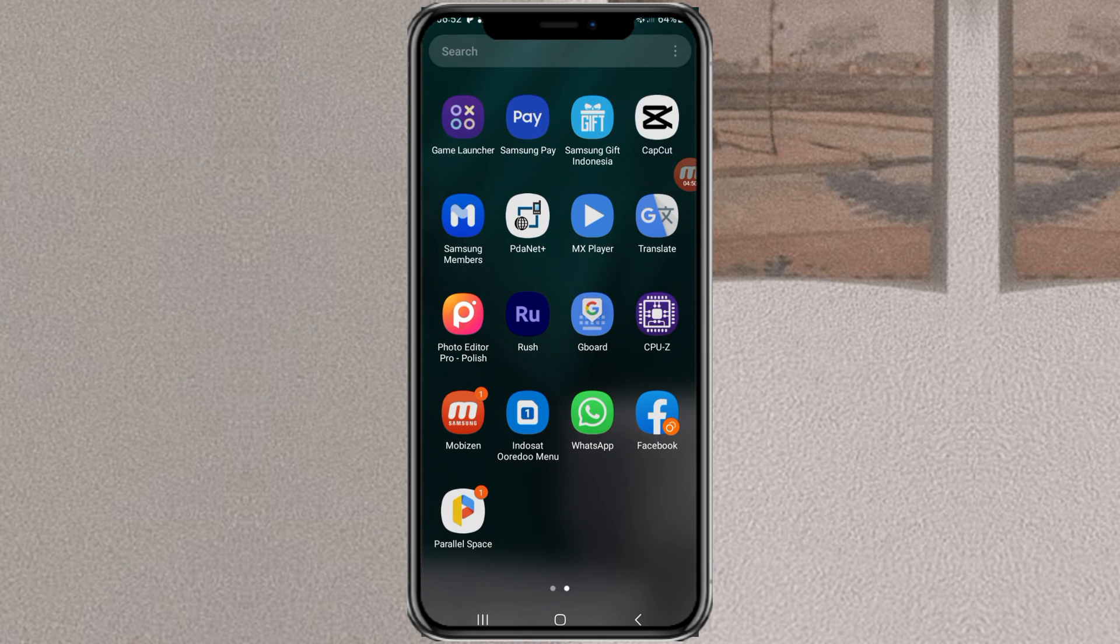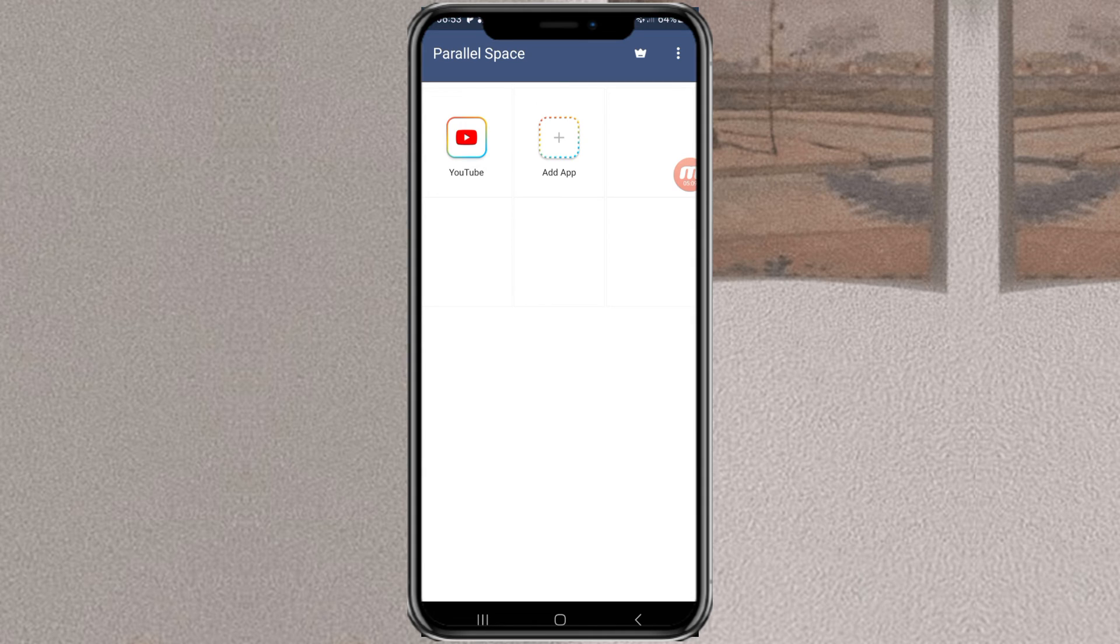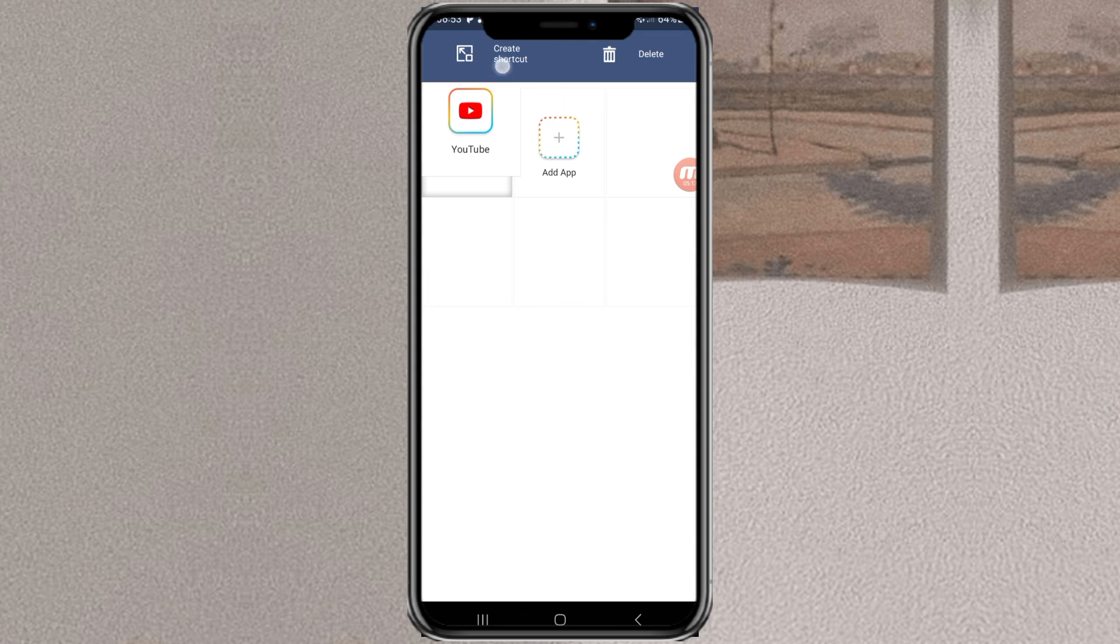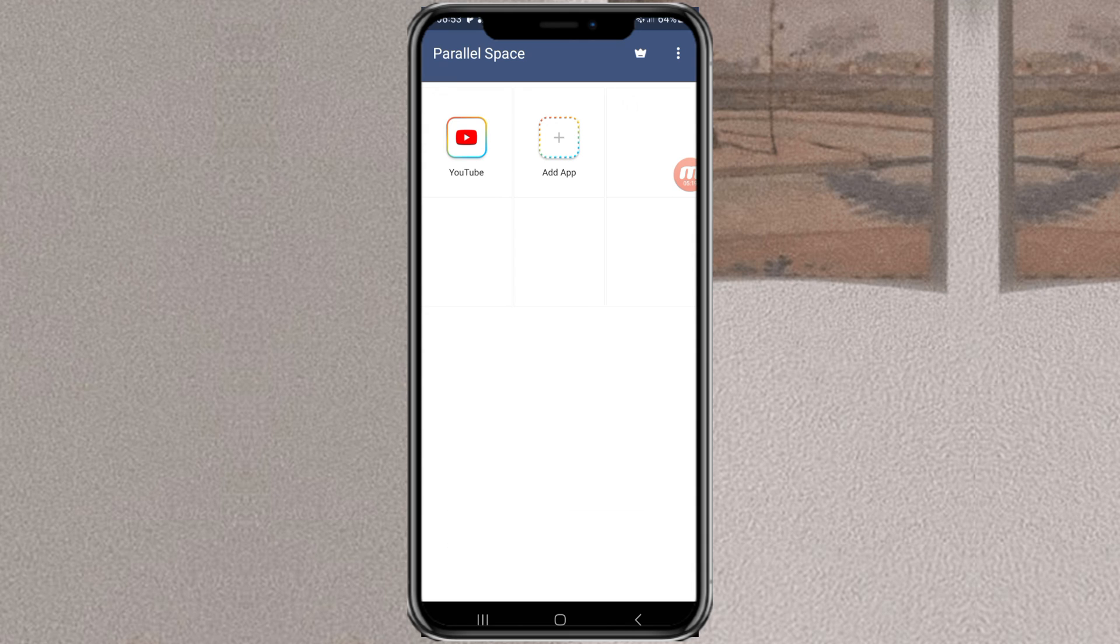So you have to open the parallel space app every time you access your second app. Actually parallel space can also create shortcuts, but only if you use the premium version.